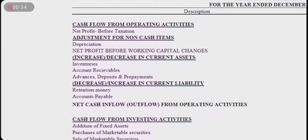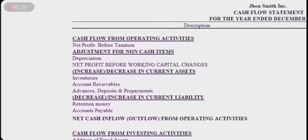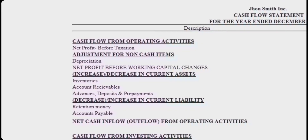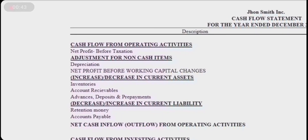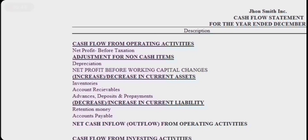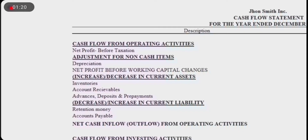It starts with the first item: cash flow from operating activities, which begins with profit before taxation. Then an adjustment for a non-cash item is made, which is depreciation. Next, adjustments are made for the increase or decrease in current assets, which include inventory and accounts receivables.